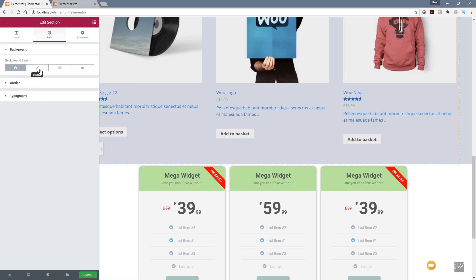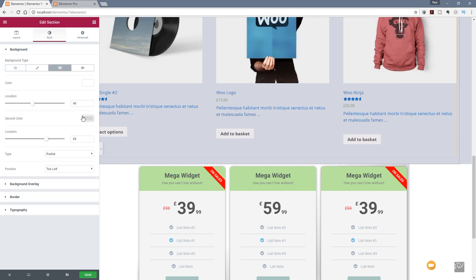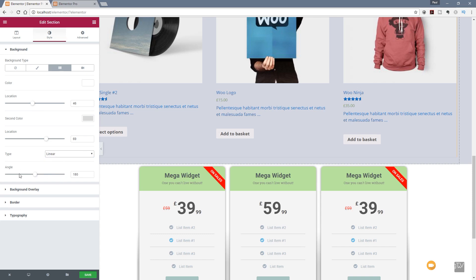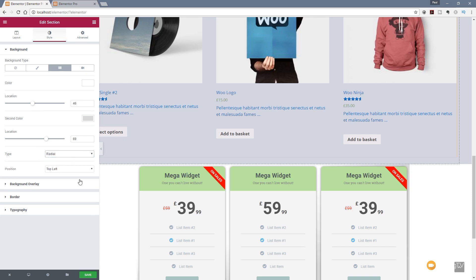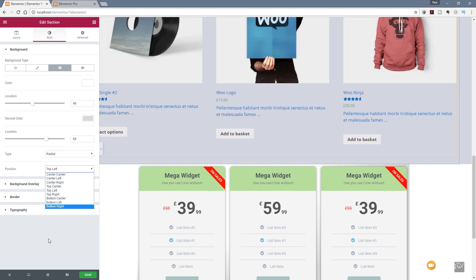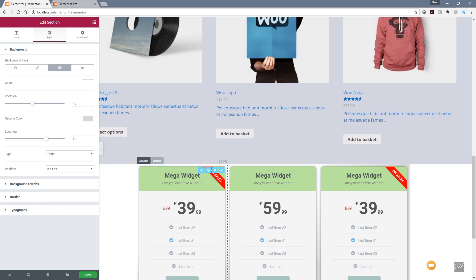If I jump over to the Style tab, you can see where we had three different options on the background type, we now have a fourth option which is the gradient. Once I click on that, it opens up all the options to deal with gradients inside Elementor Pro. We can choose the color for the first part of the gradient, the color for the second part, and we can adjust the location — the position of where that gradient takes effect — for both colors. We can choose the type of gradient: Linear or Radial. In Linear we can set the angle; in Radial we have a whole range of different positions for the center point.